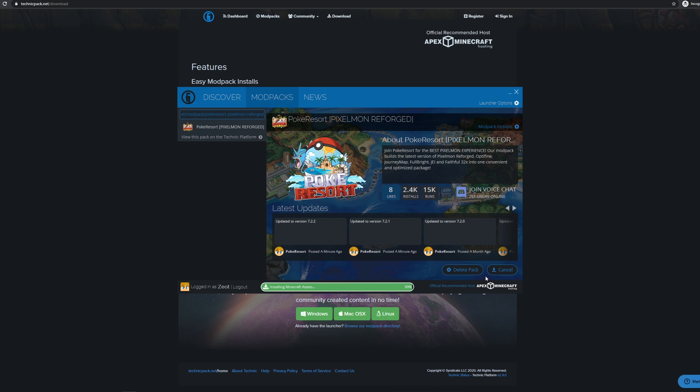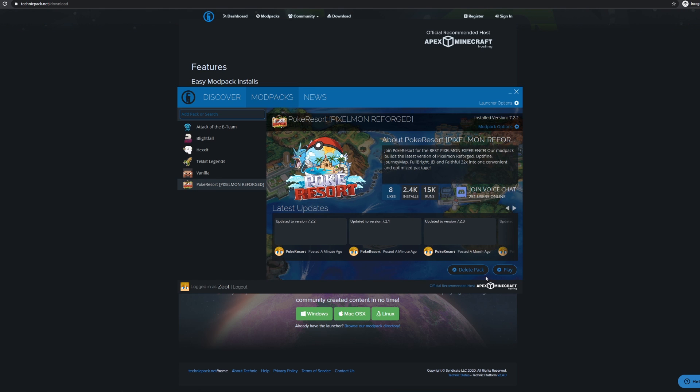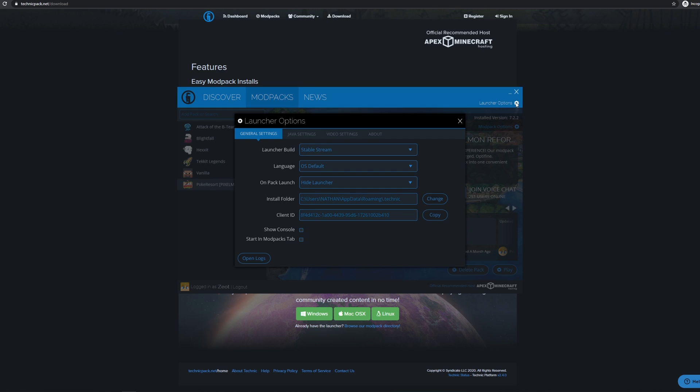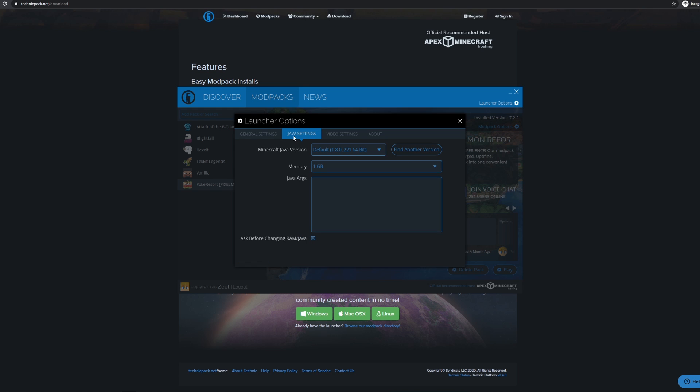Once the modpack is downloaded, the play button will appear in the bottom right corner. Don't click this yet. First, head to the top right and open the Launcher options. From here, select the Java Settings tab and set your memory to 3GB, or Pixelmon will not run properly. If your memory is stuck at 1GB and you can't change it, that means you need to install Java 64-bit.